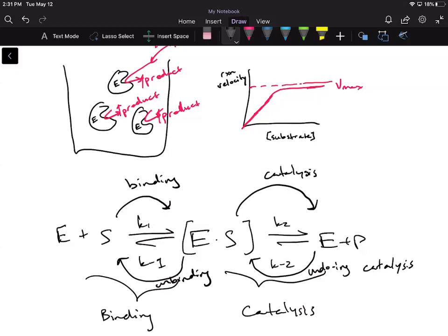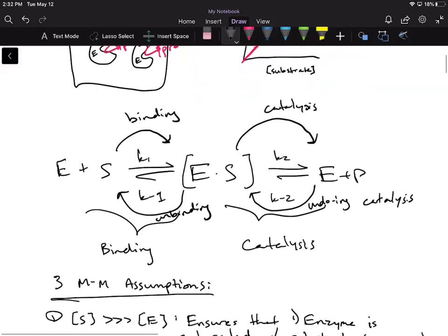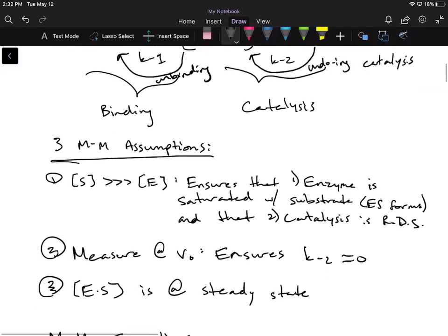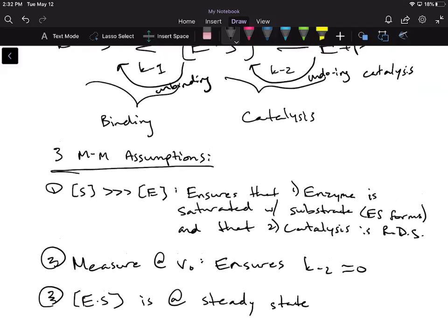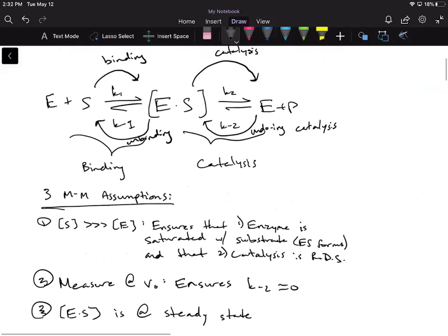In order to get to the final Michaelis-Menten equation that we use in class, you have to make some assumptions to simplify the formula. The whole point behind these assumptions is that because it's a two-step process depending on many rate constants — K1, K-1, K2, K-2 — we want to simplify the model so we can get an equation that's not only easy to use but useful. So we come to three Michaelis-Menten assumptions, and I'll go over the basics of each one.